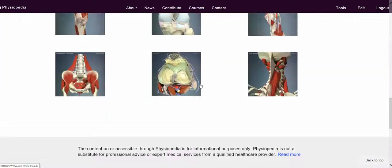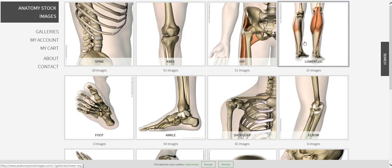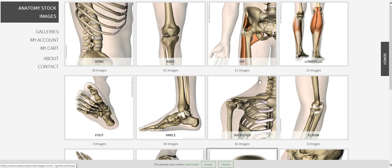Another nice option is Primal Pictures. They've actually allowed us to use a few of their images for free on Physiopedia specifically, as long as we credit them appropriately. You can find their image bank on Physiopedia itself — there are a lot of images there, and in this case you would add a caption crediting Primal Pictures. The third source I really like is AnatomyStock.com, which has a lot of really nice anatomy images and allows us to use some for free. You just need a special code to access those, so please let Rachel know if that's the case.